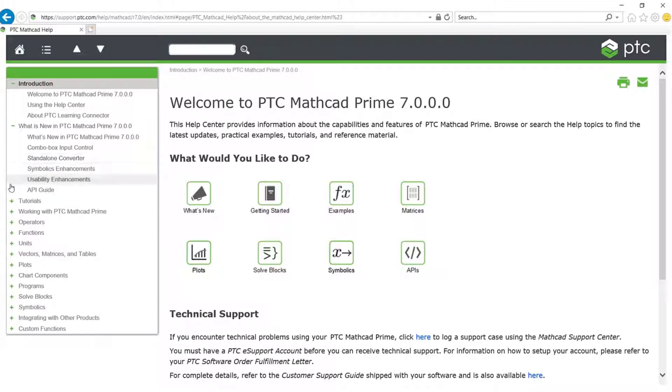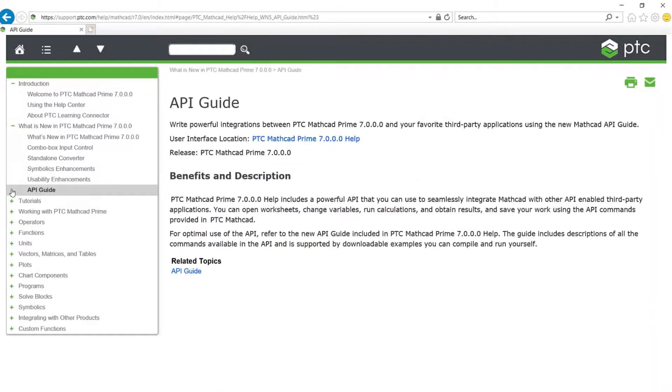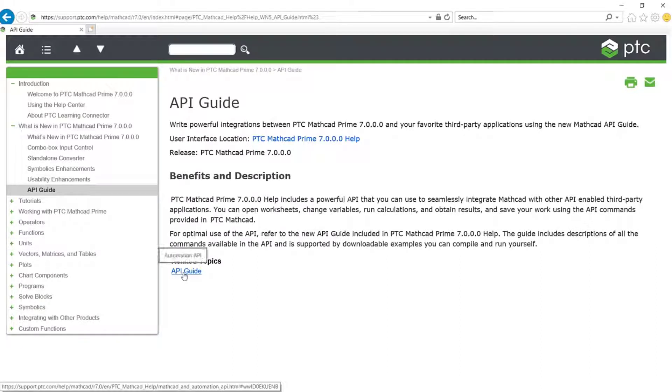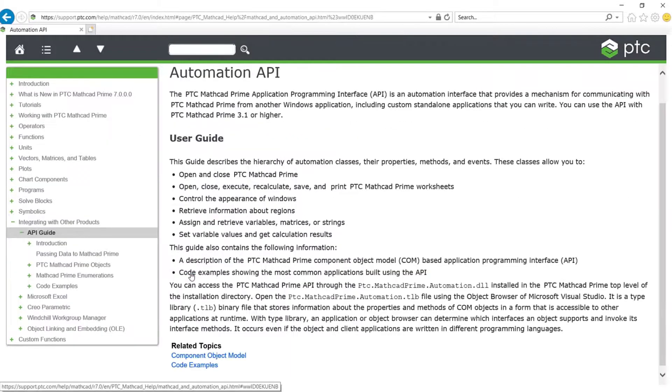the API guide. It provides a good starting point on discovering and learning about how to use the MathCAD API. The information reflected in it is to be found under Related Topics, API Guide, and it begins by explaining,